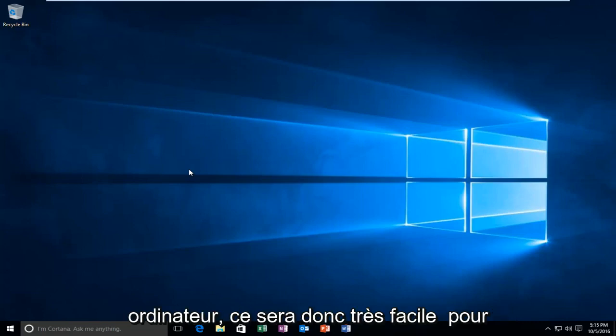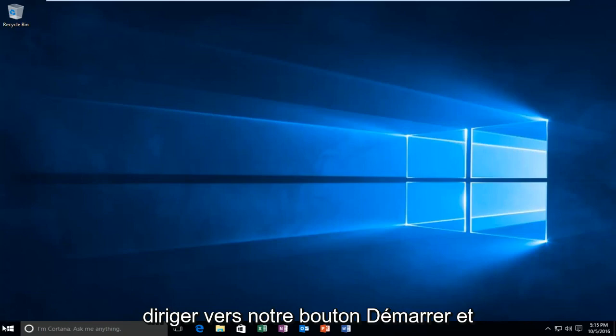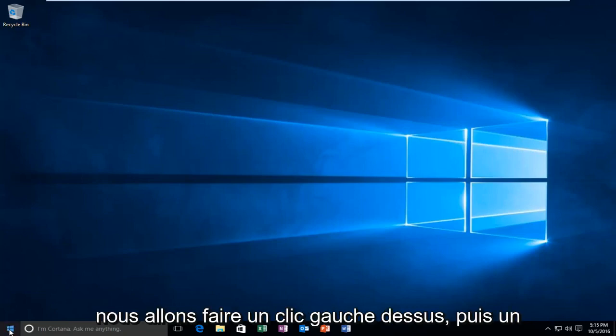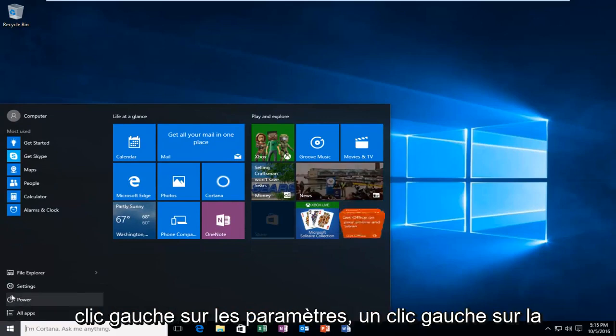This will be very easy to set up here. We're going to start by heading over to our start button and left click on it, and then left click on settings.